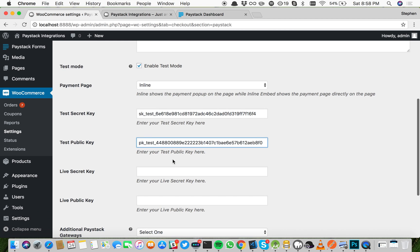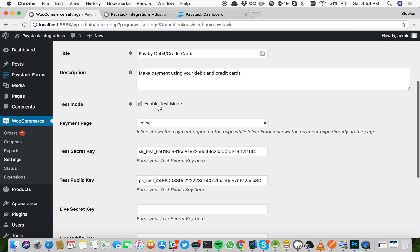When you're ready to start accepting payments, put in your live secret key and your live public key, and then untick this option.